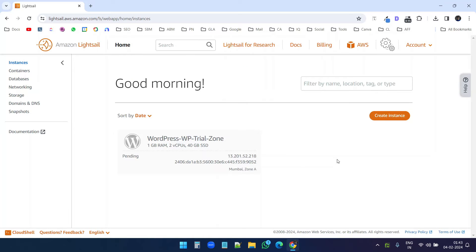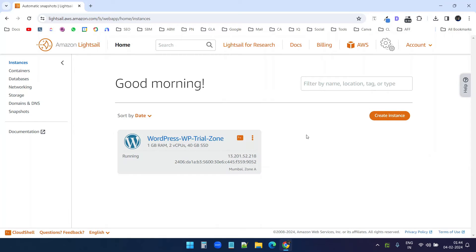The instance is ready and it is booting up. It will take a moment to start the instance, I will wait for that. Now our instance is ready — you can see it is running. It provides an IP address for the instance.